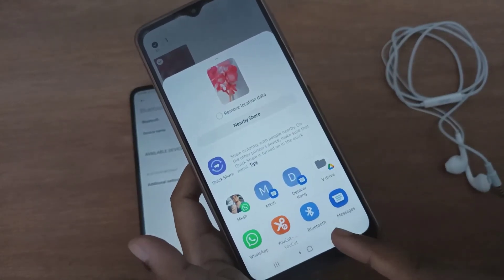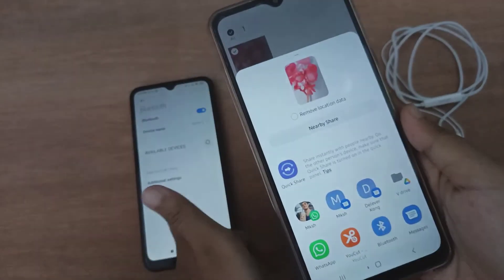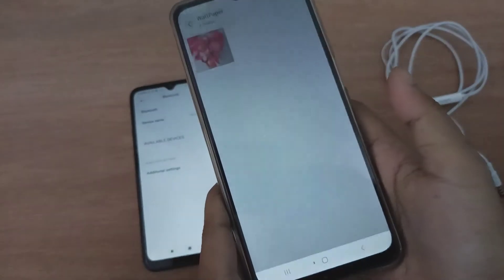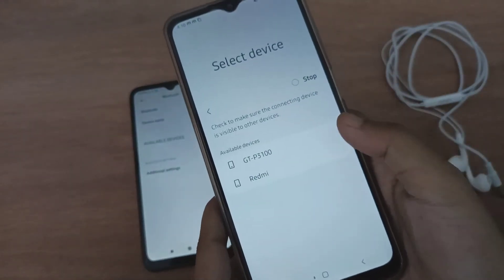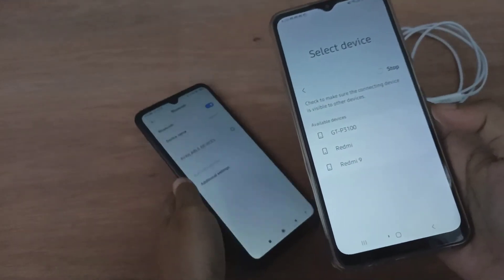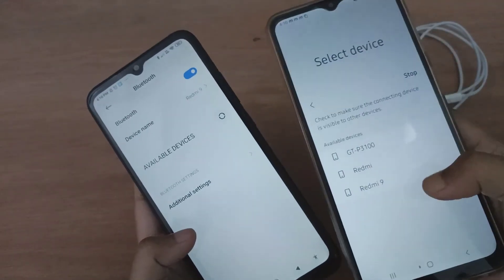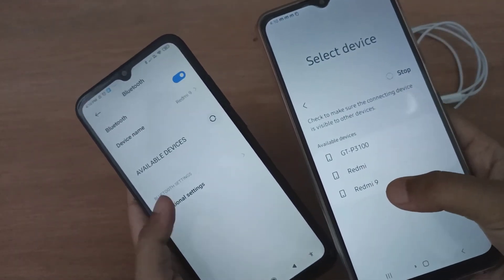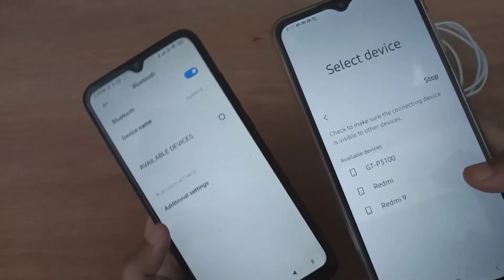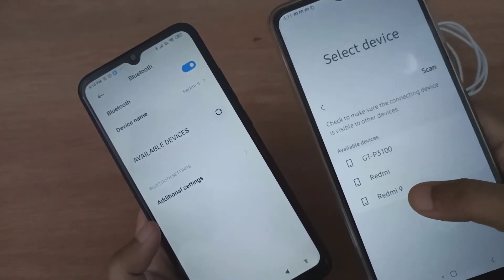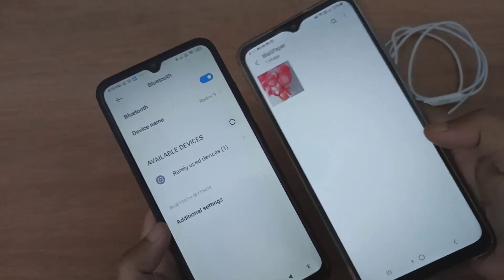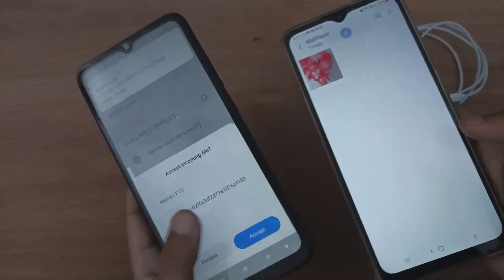After clicking Share, you'll find the Bluetooth option. Click on Bluetooth and you'll see the available devices. Select Redmi 9 — make sure you choose the correct device name. The file will then be transferred to that device.